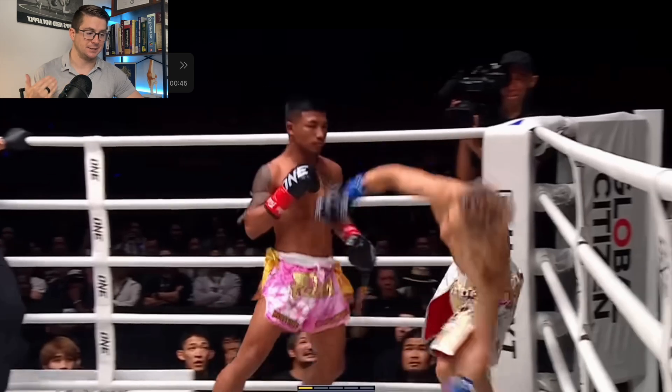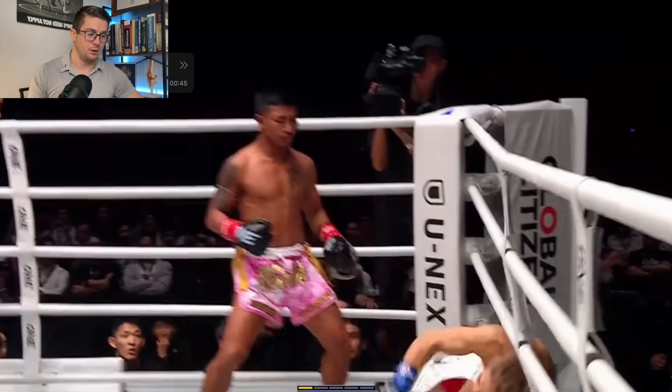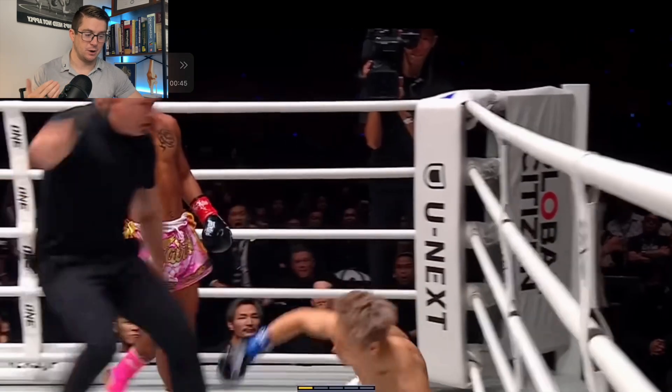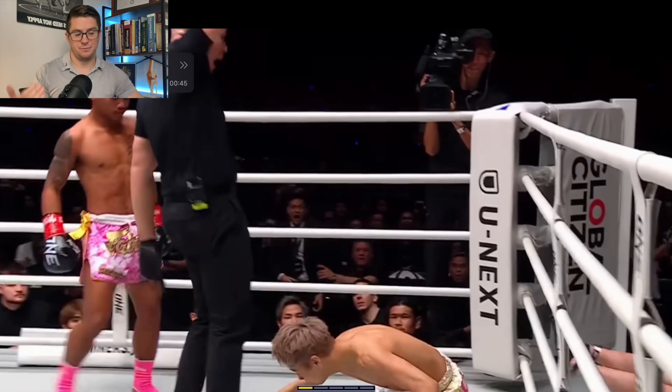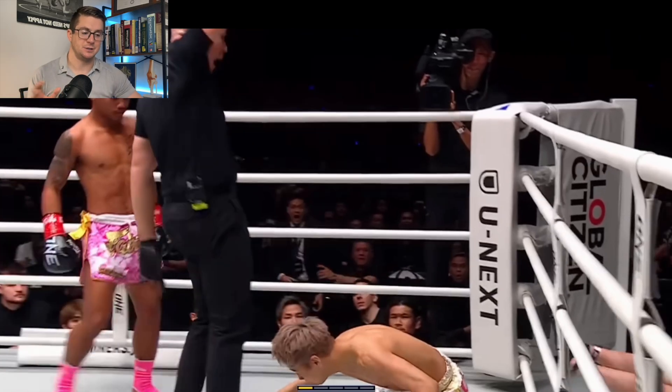Rod Tang won this fight. Let me know if you guys like this kind of breakdown. Thank you guys for watching, and I'll see you next time.